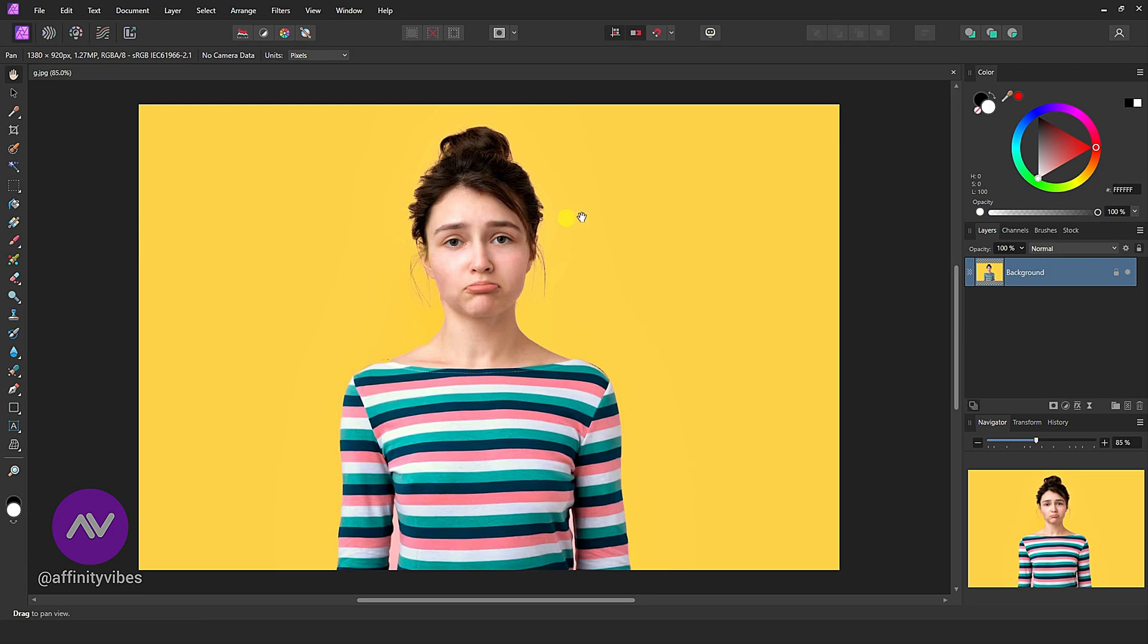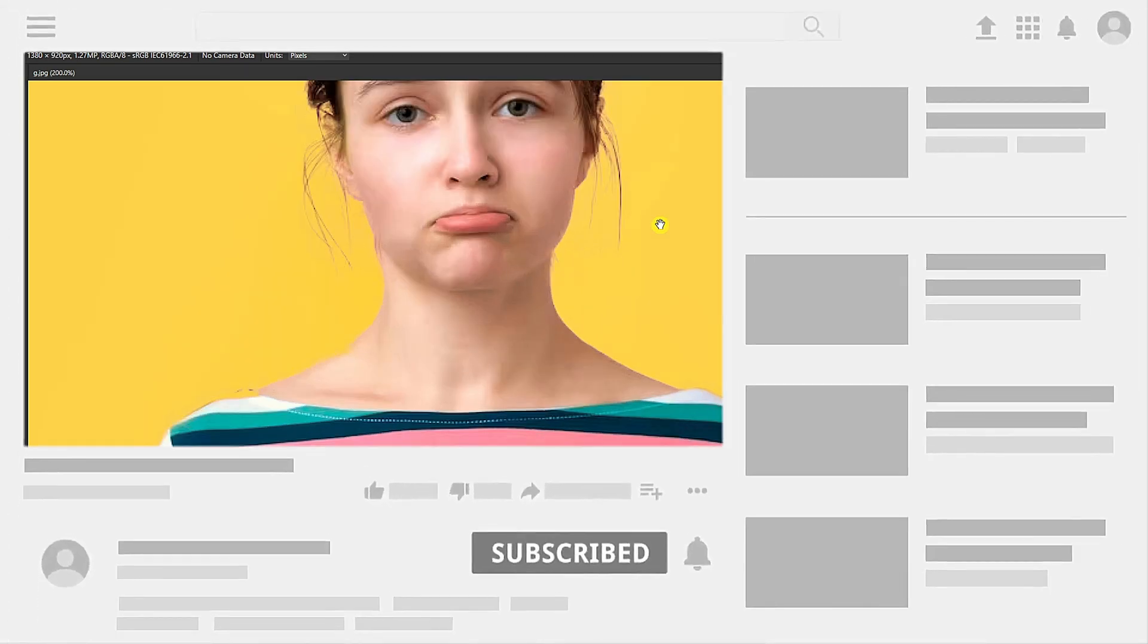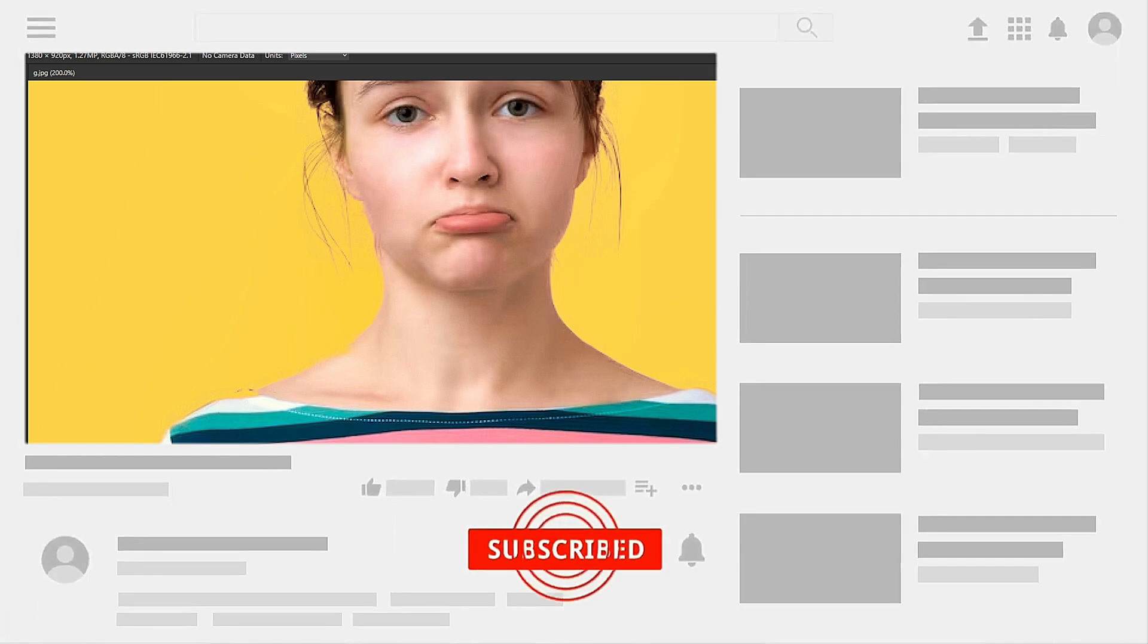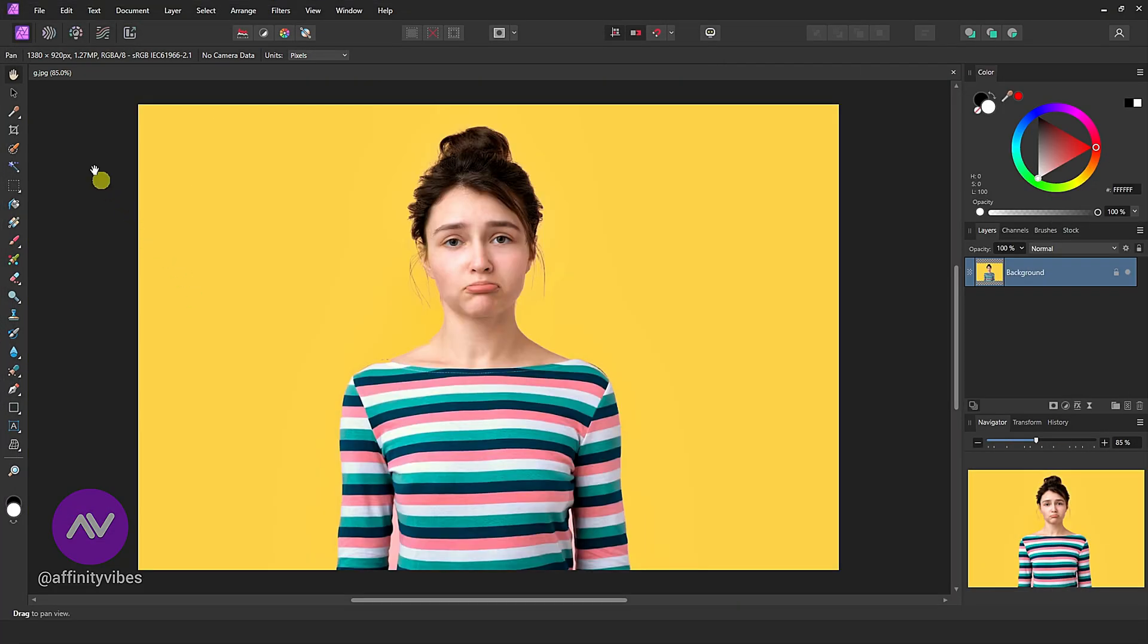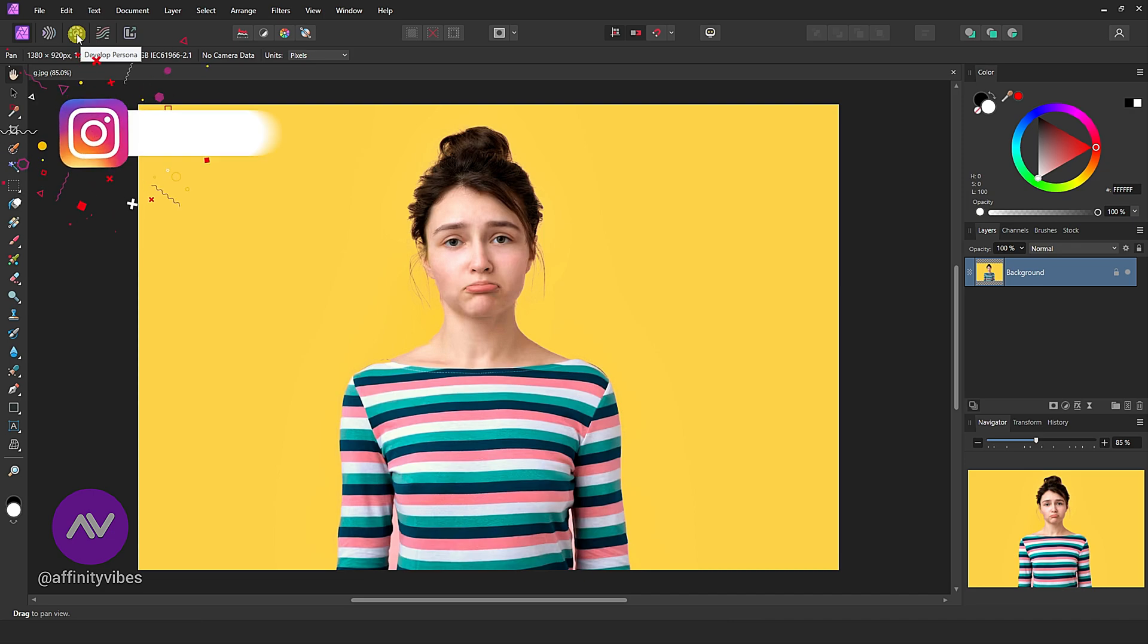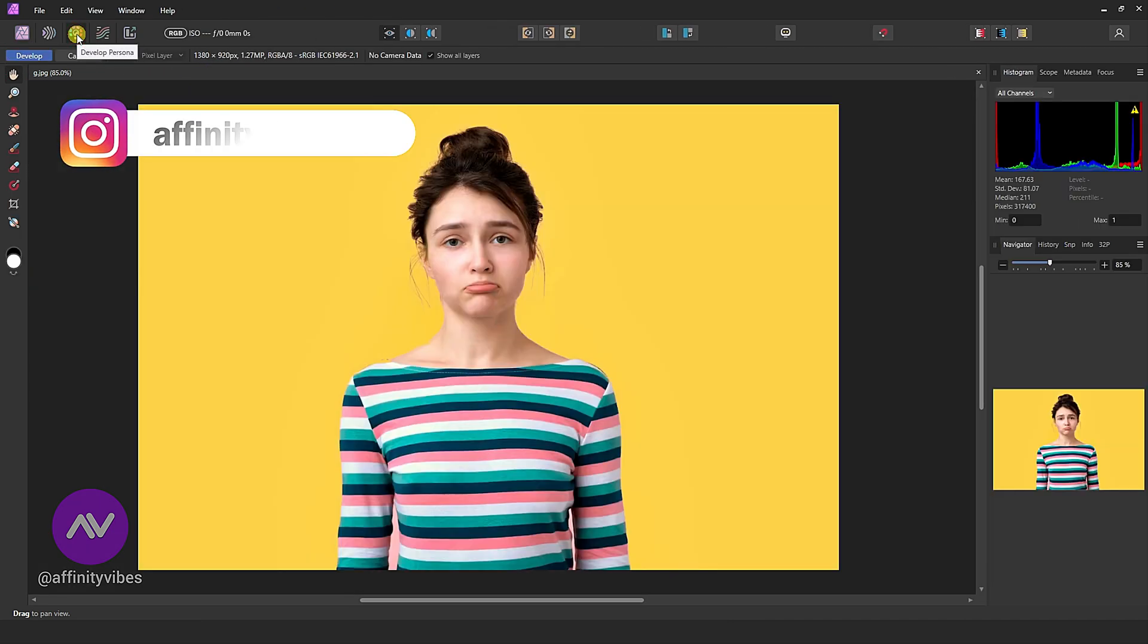Sometimes after you update your Affinity Photo and you want to edit a raw photo with develop persona, you click on the develop persona icon above and then you find nothing on the right side.